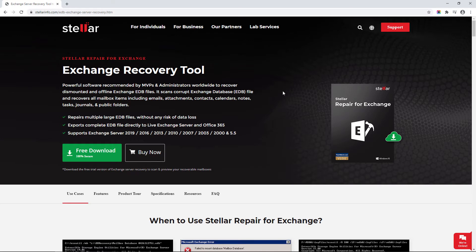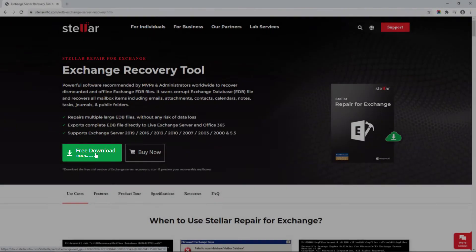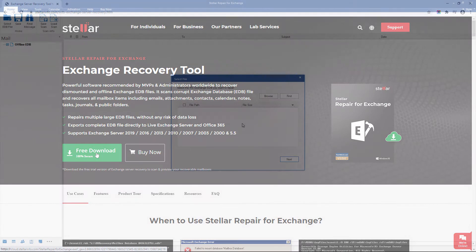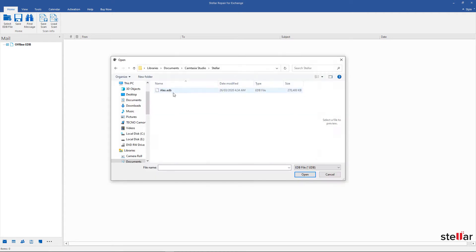Download the free trial version to scan and preview your recoverable mailboxes. On the main interface, browse the corrupt EDB file or you can even find the EDB file if you don't know the location. You can also repair multiple EDB files at the same time.